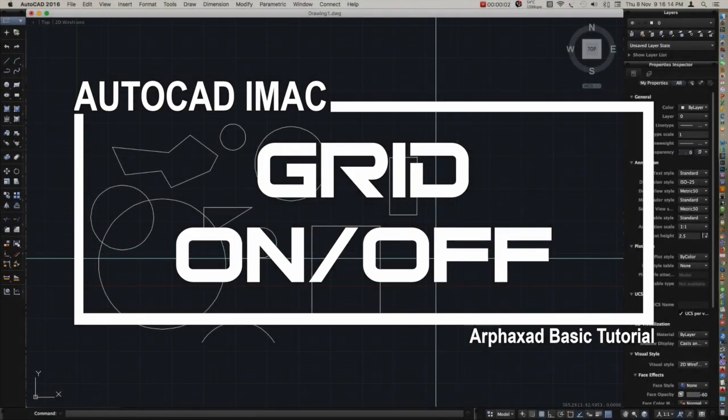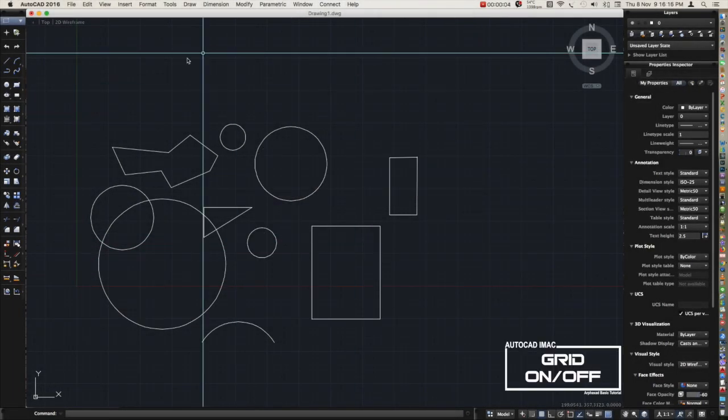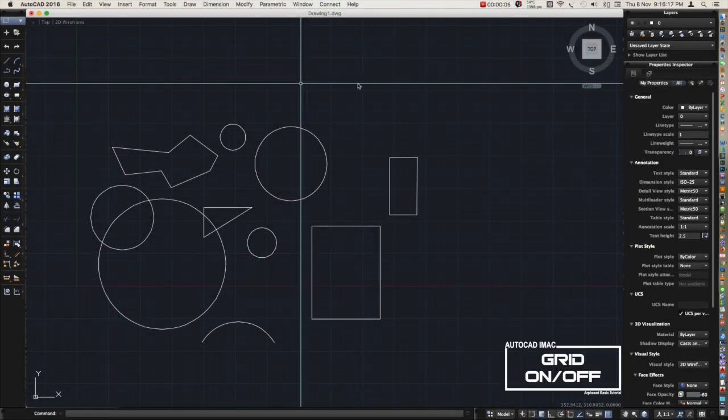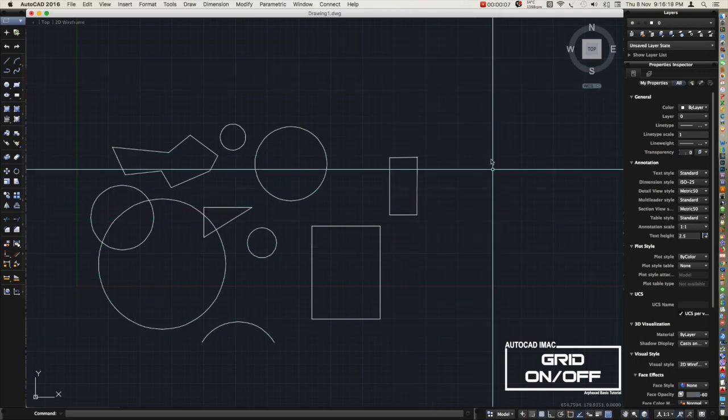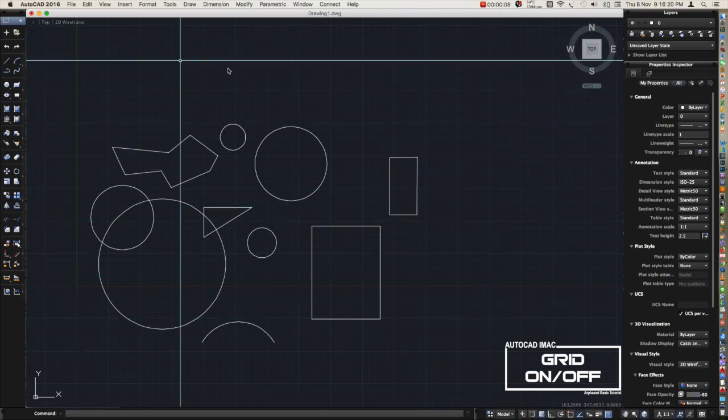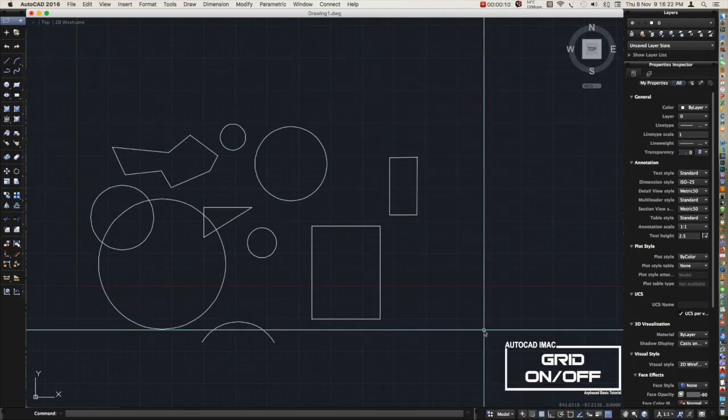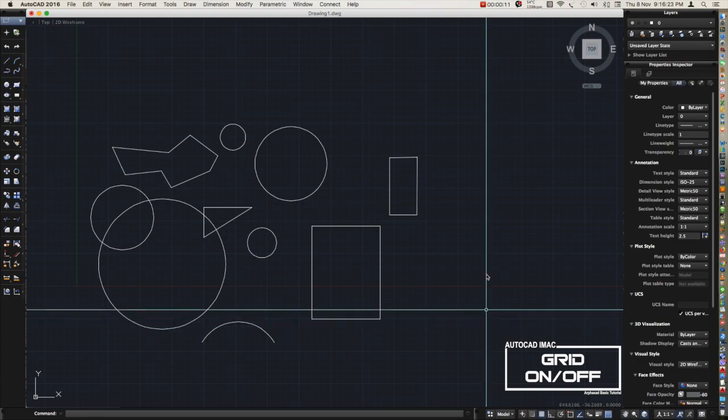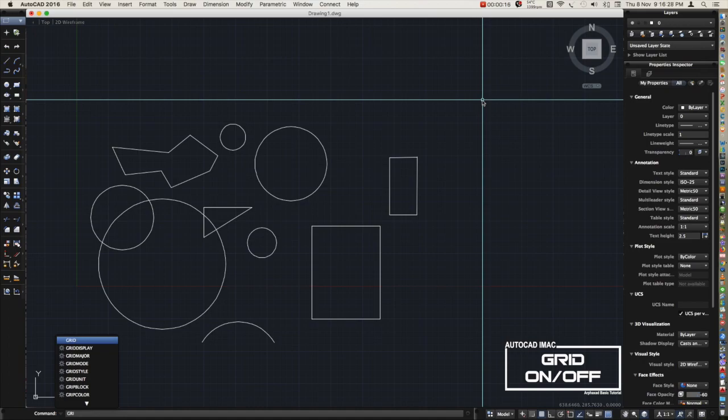Today's topic is all about grid, how to turn on the grid line. As you can see in our model space, there is a grid line here. To do this, we need to type grid in the command line.